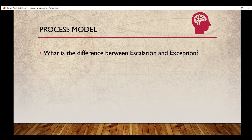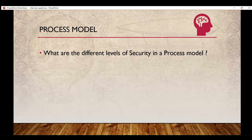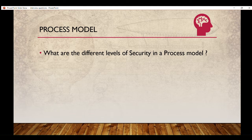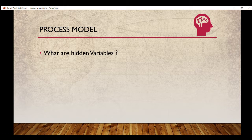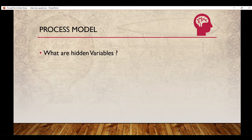If you are going to appear for an interview, please be prepared for it. Next, what are the different levels of security in a process model? To know the answer, you can go through the documentation — there is a chart showing the different levels of security. After that: what are hidden variables? You may know about process variables, and sometimes you mark a process variable as a hidden variable — why do we do that?